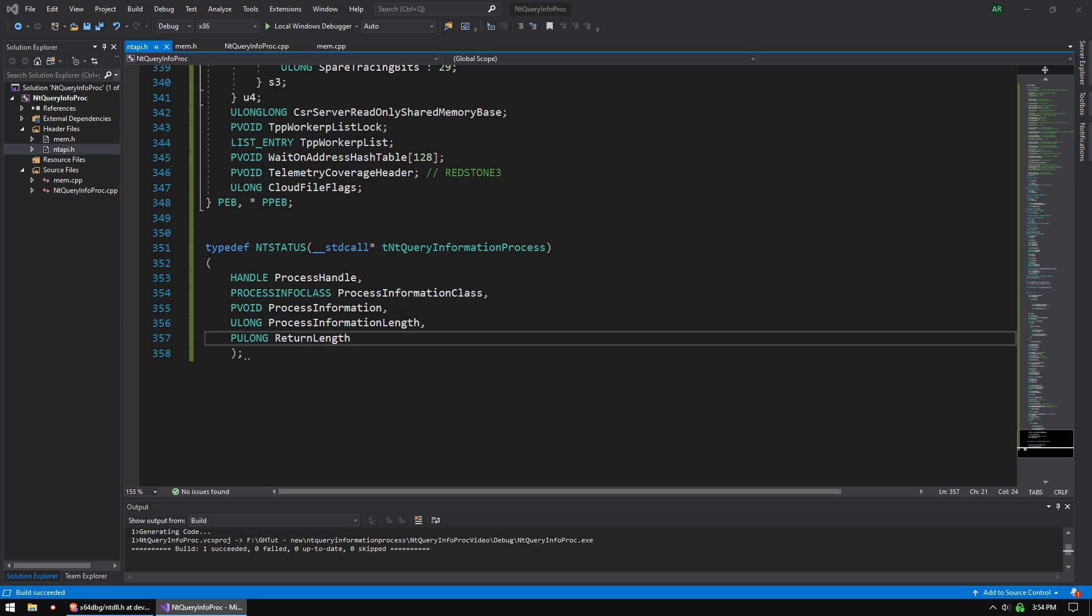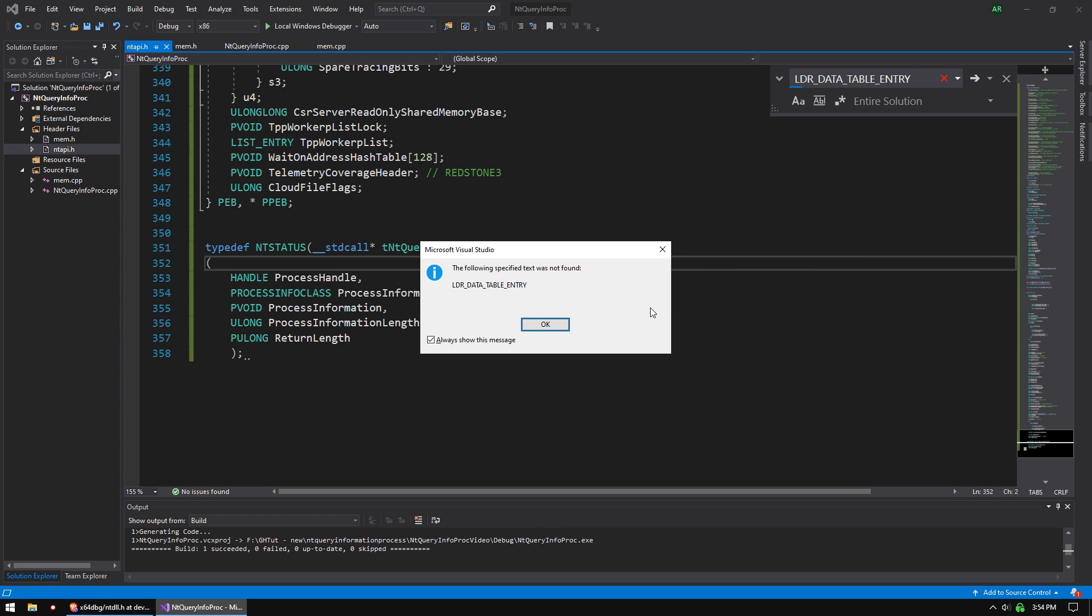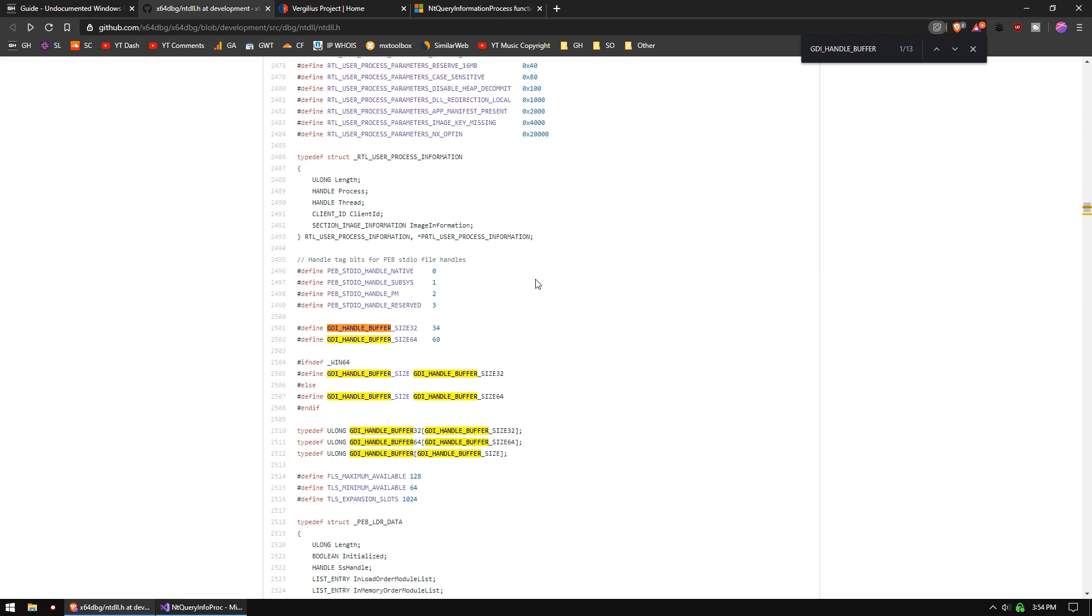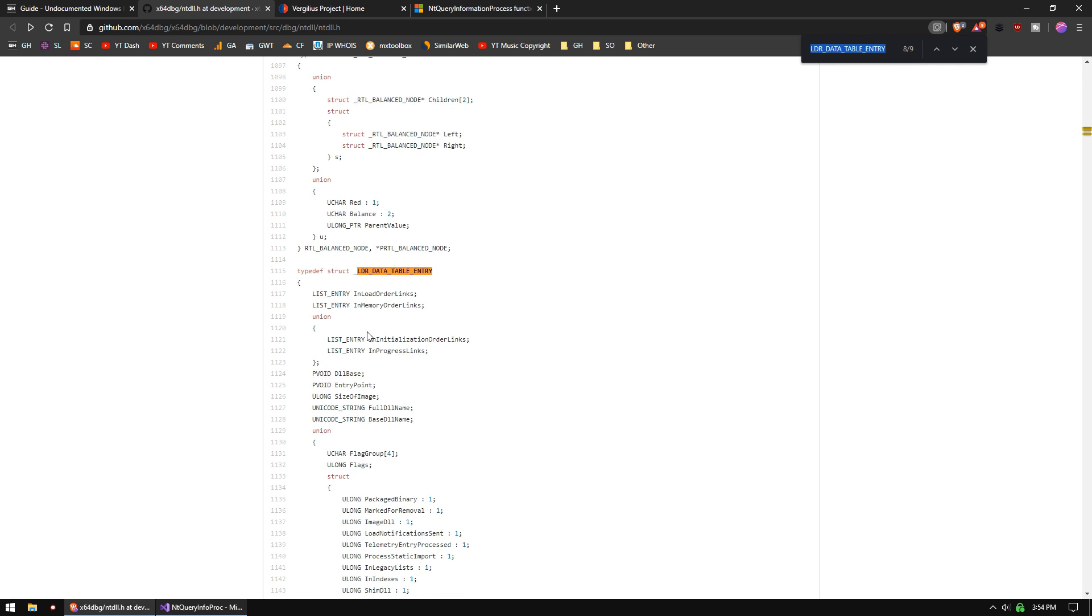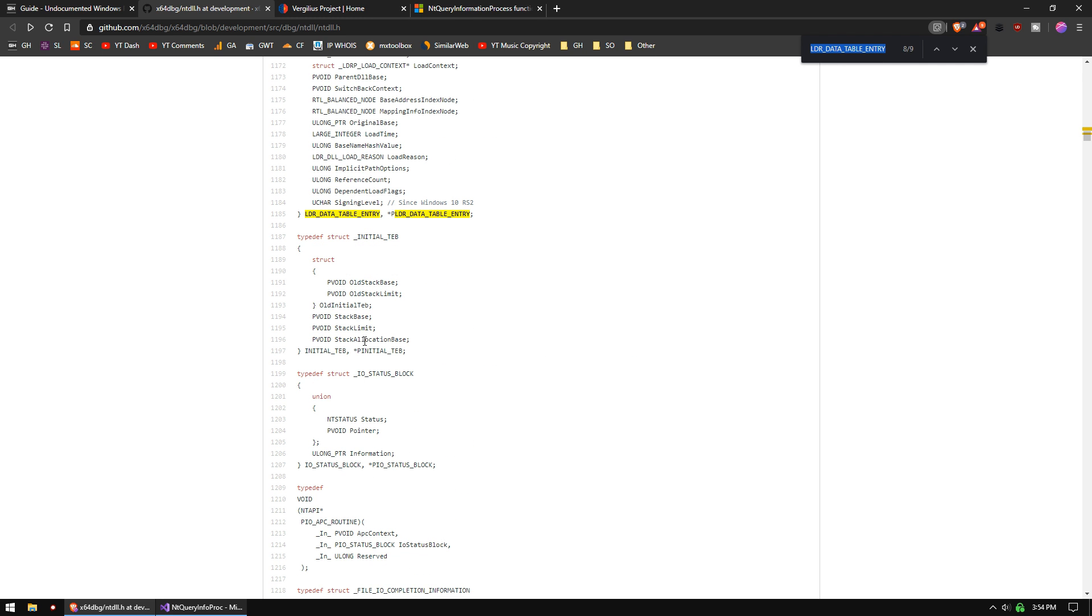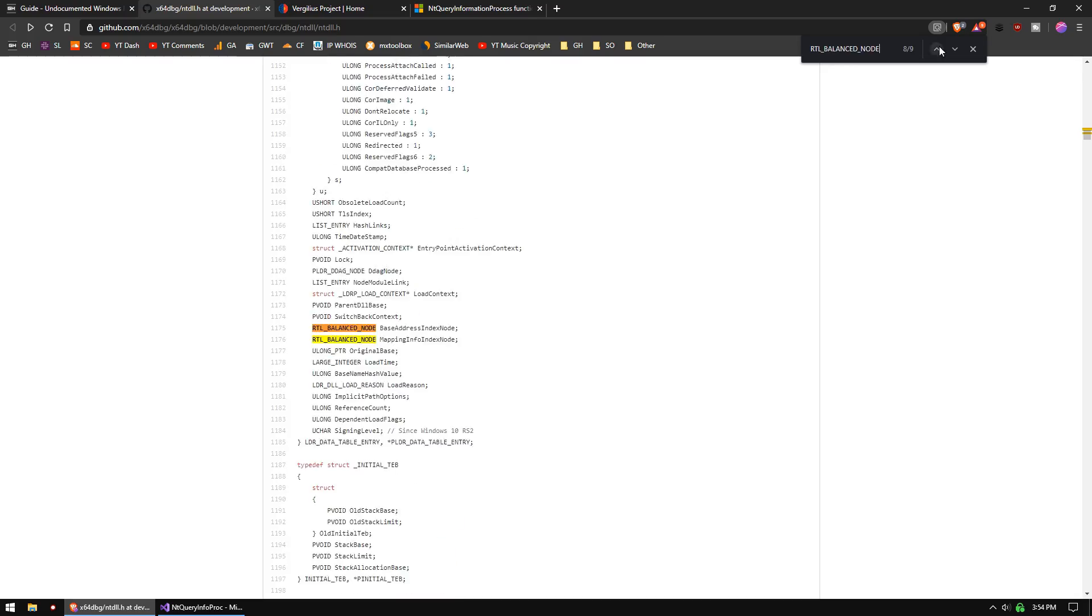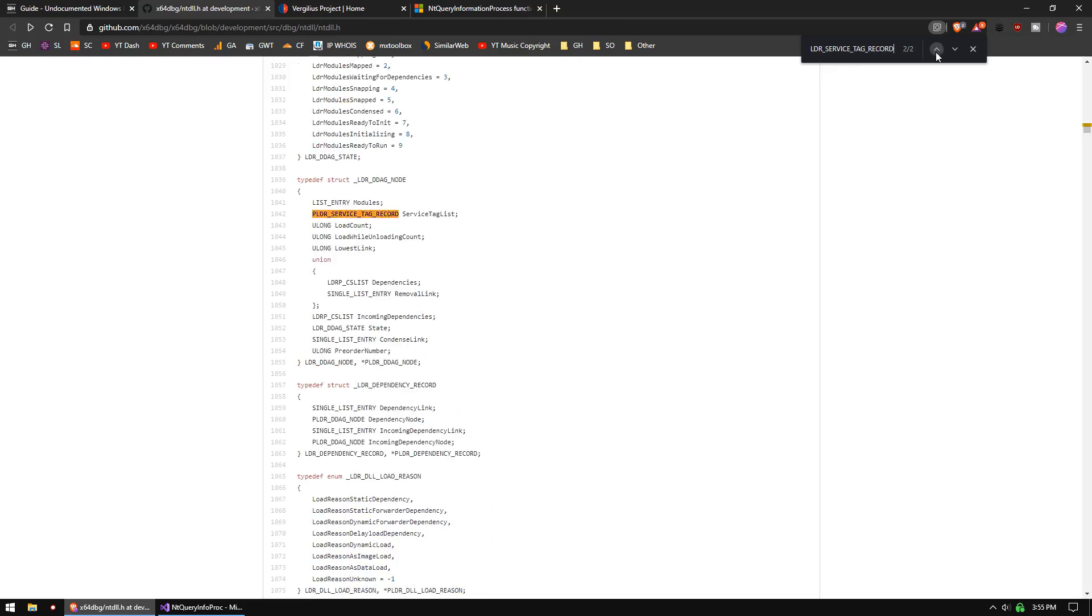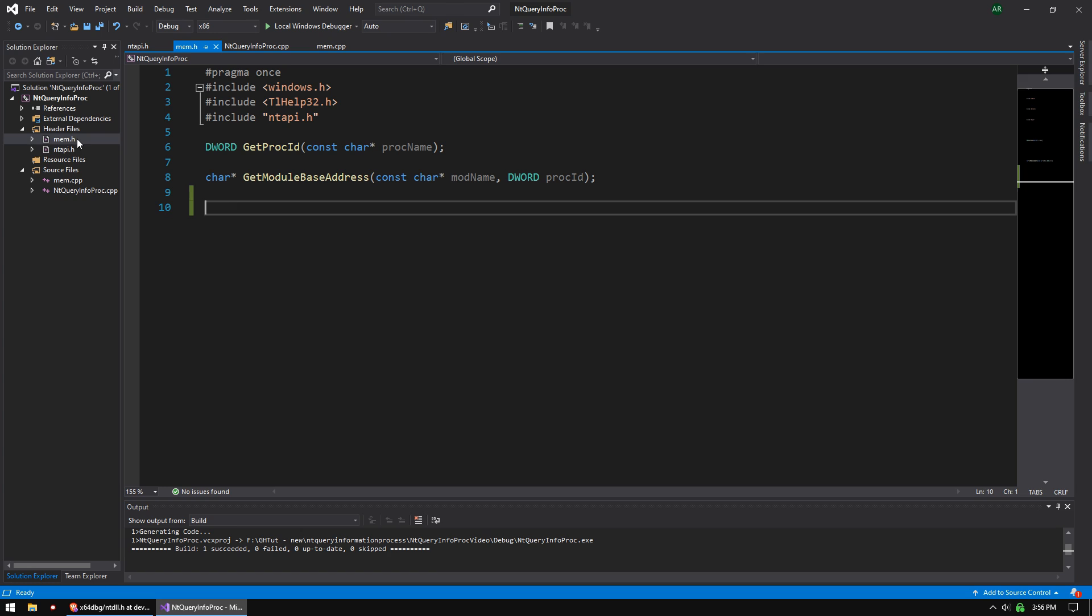It looks like that will compile now. I just want to make sure we got all the stuff we need. We need loader data table entry. You'll see why once we start coding. Let's find that guy right here. So once you've got everything you need, it comes out to about 500 lines of code. If you're missing anything, you'll find out later as you start coding.